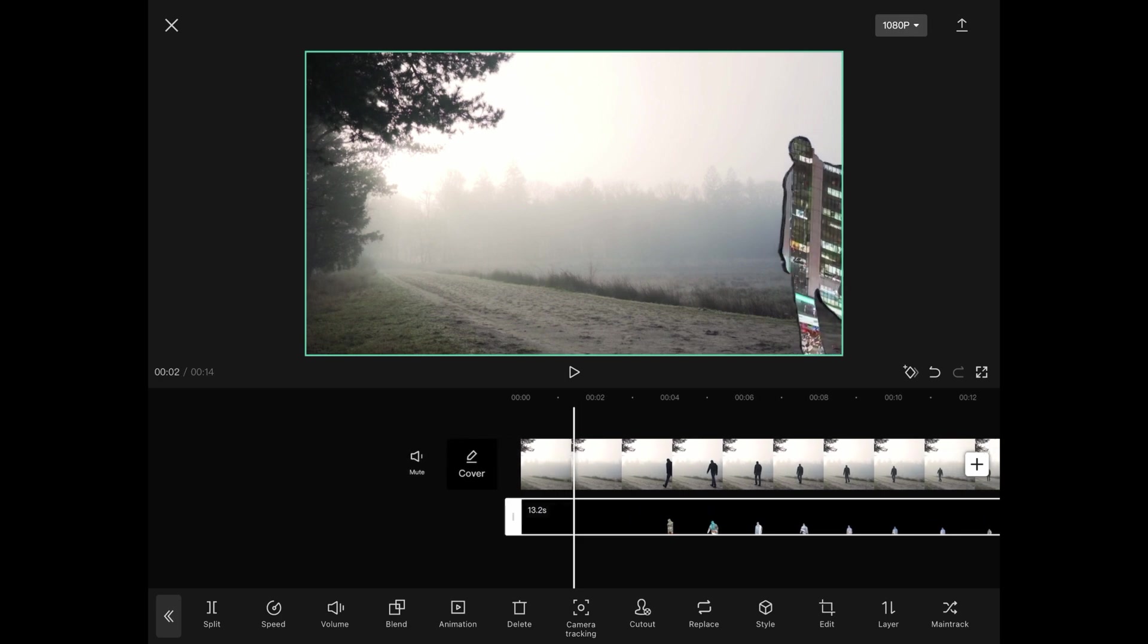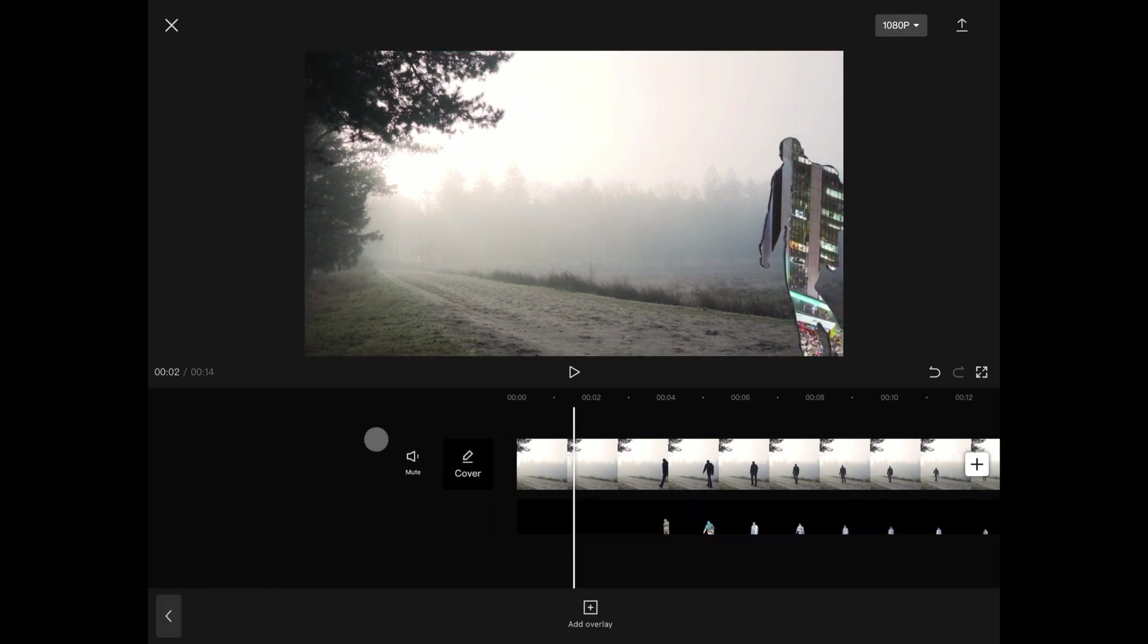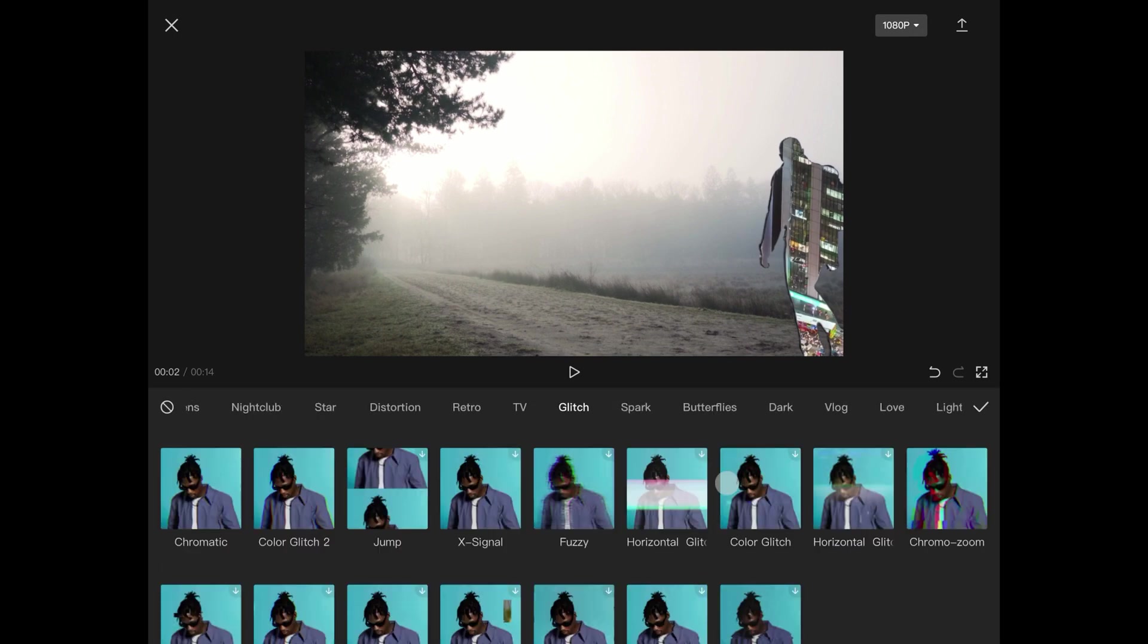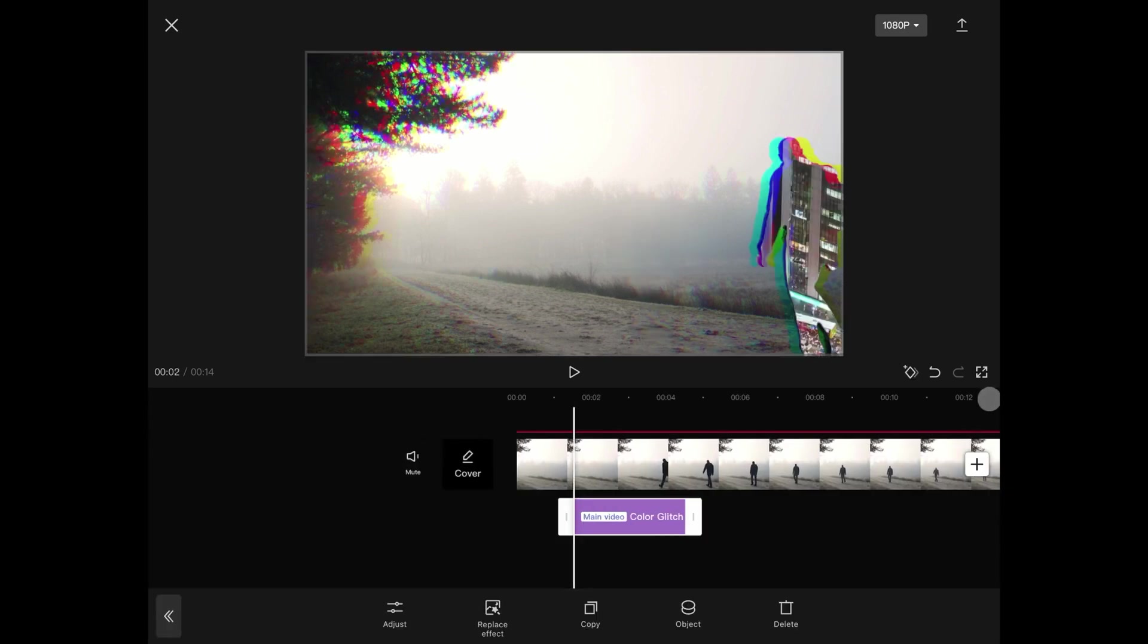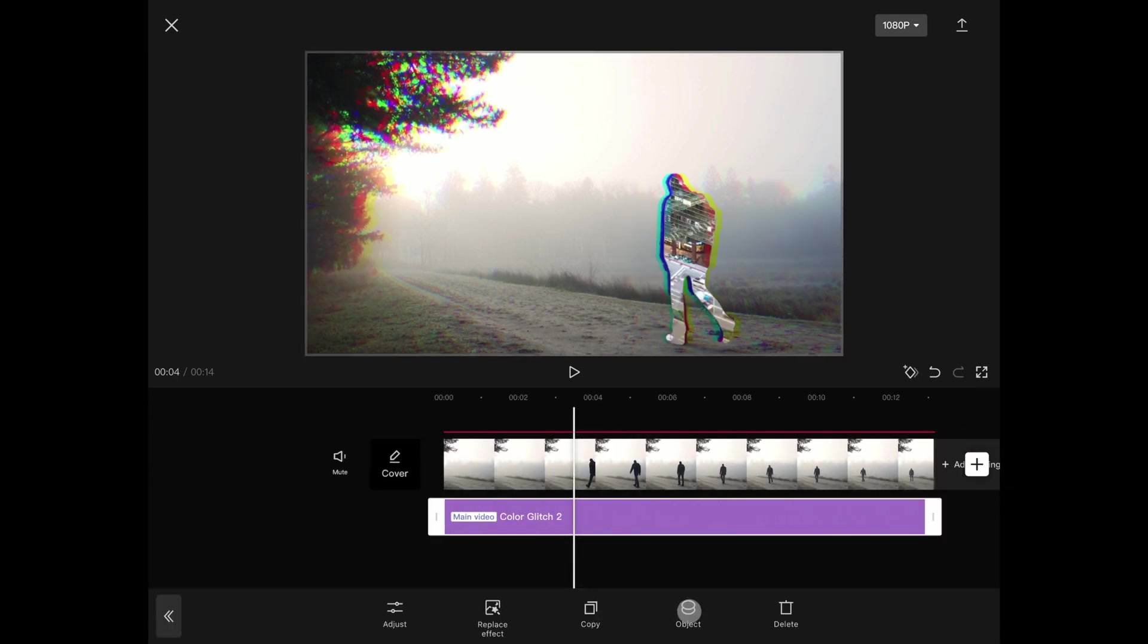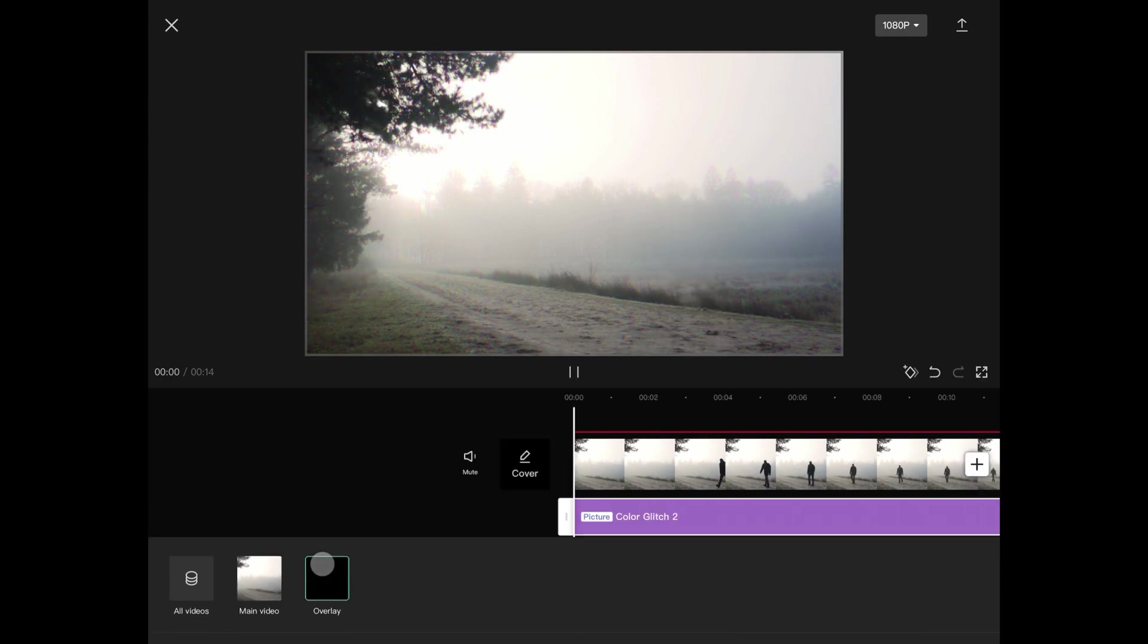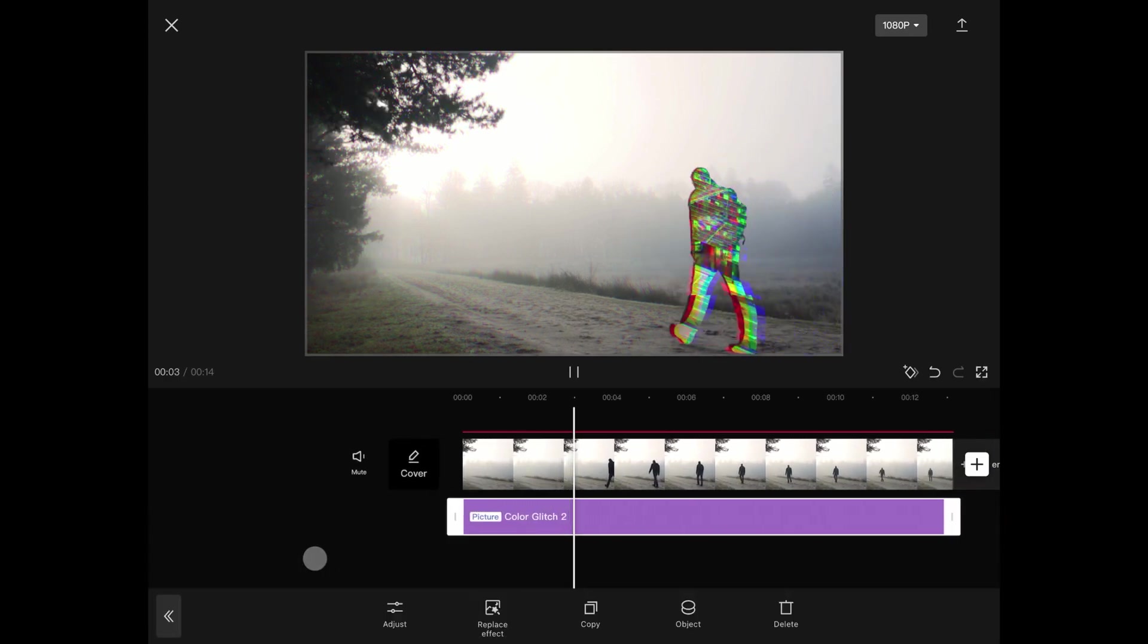To make it a bit more interesting, let's add an effect to it. Go back to the main timeline, choose effect and then glitch. Select color glitch 2 and tap apply. Make sure the effect has the same duration and tap on object. In the object, tap on overlay so the effect only applies to the overlay.